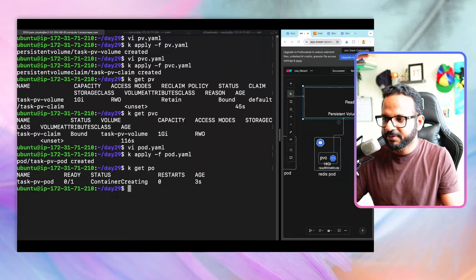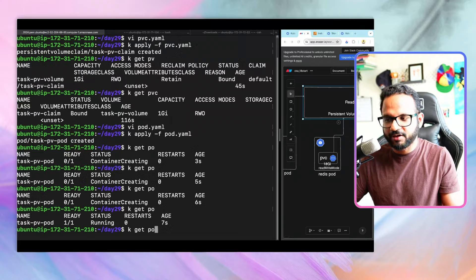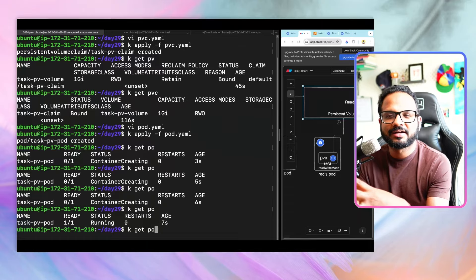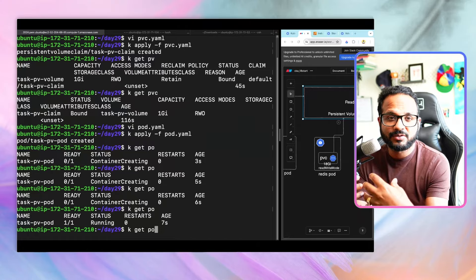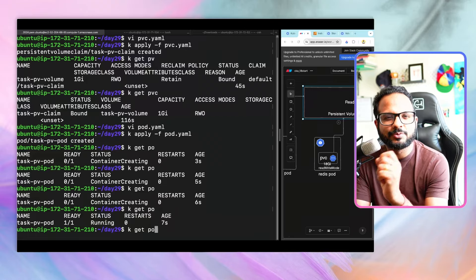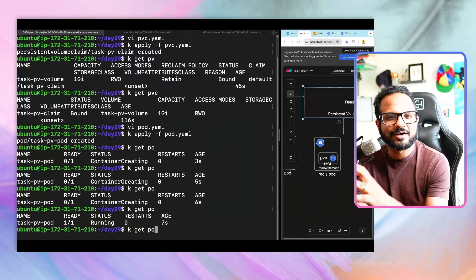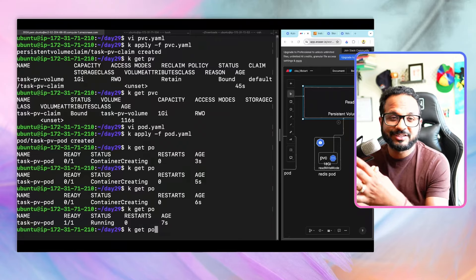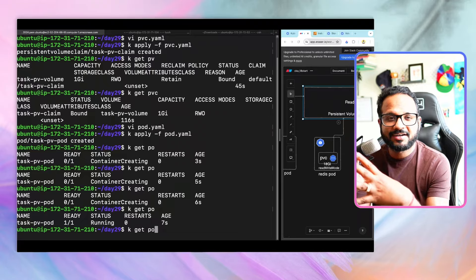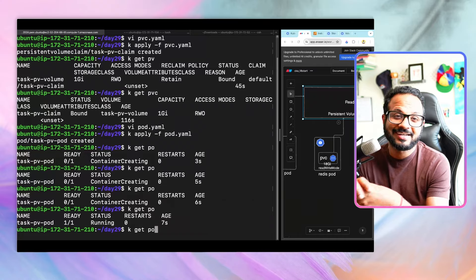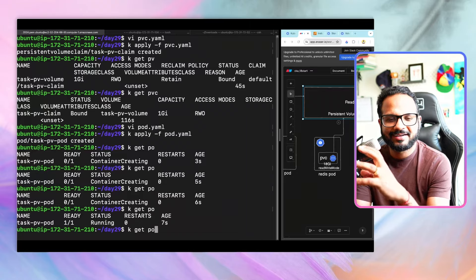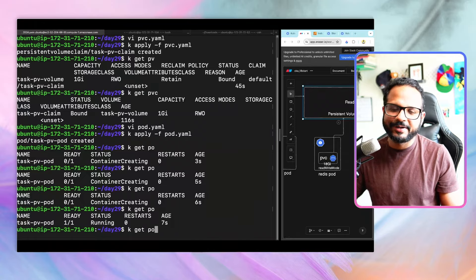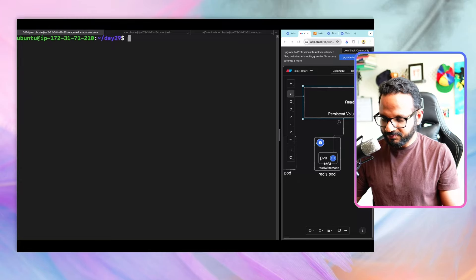The pod is created and running. Now, if you remember from earlier discussions about the control plane, we said you cannot schedule custom workloads on the control plane node — something restricts that. If you know why we are able to schedule this pod on the control plane now even though we specified nodeName, let me know in the comments. I'll add the answer there too — but first try to brainstorm it yourself.